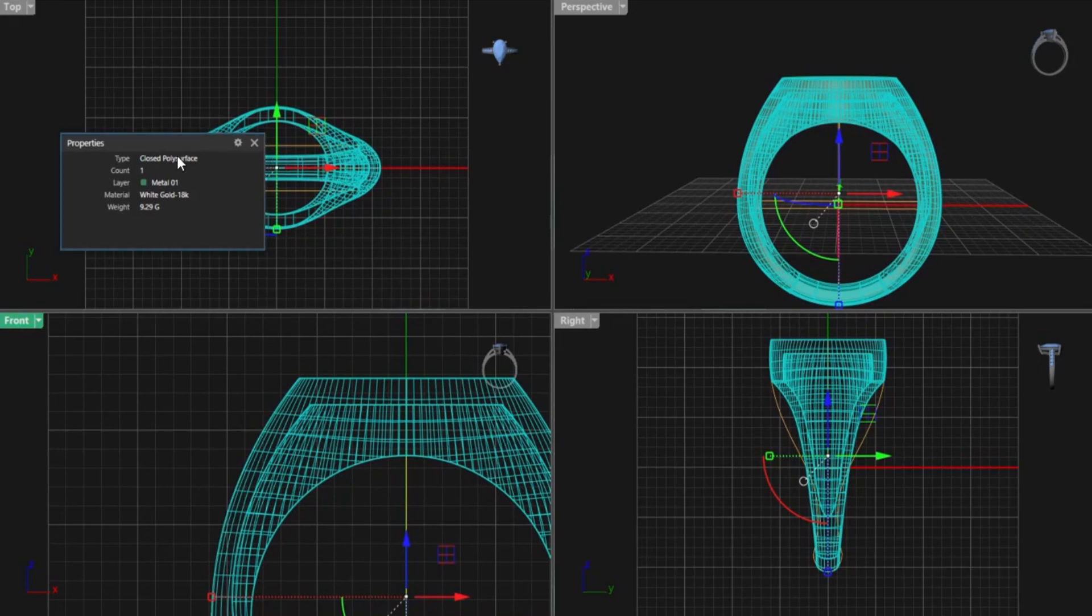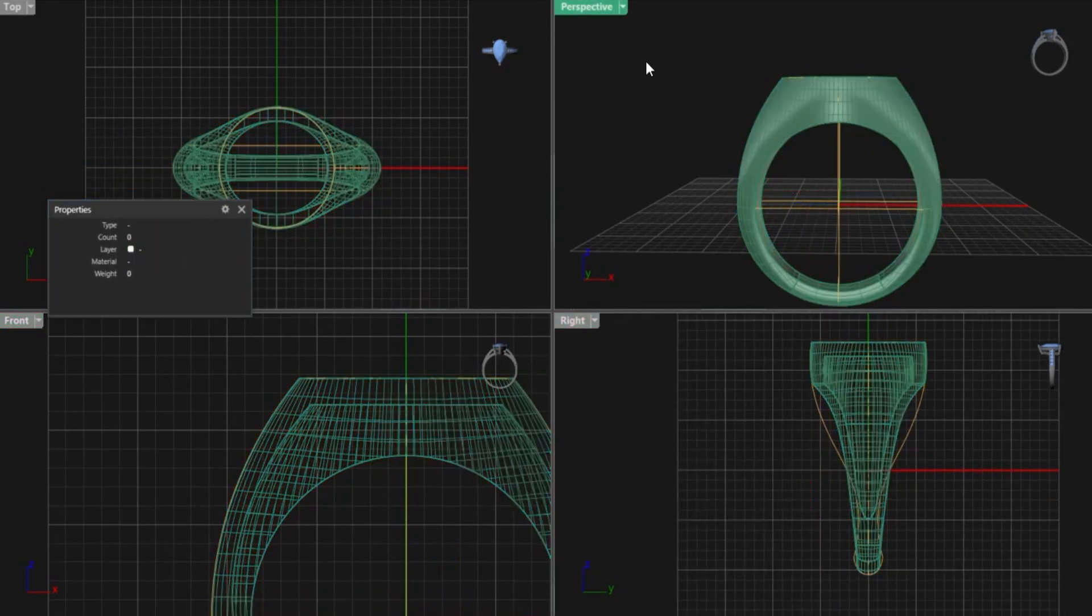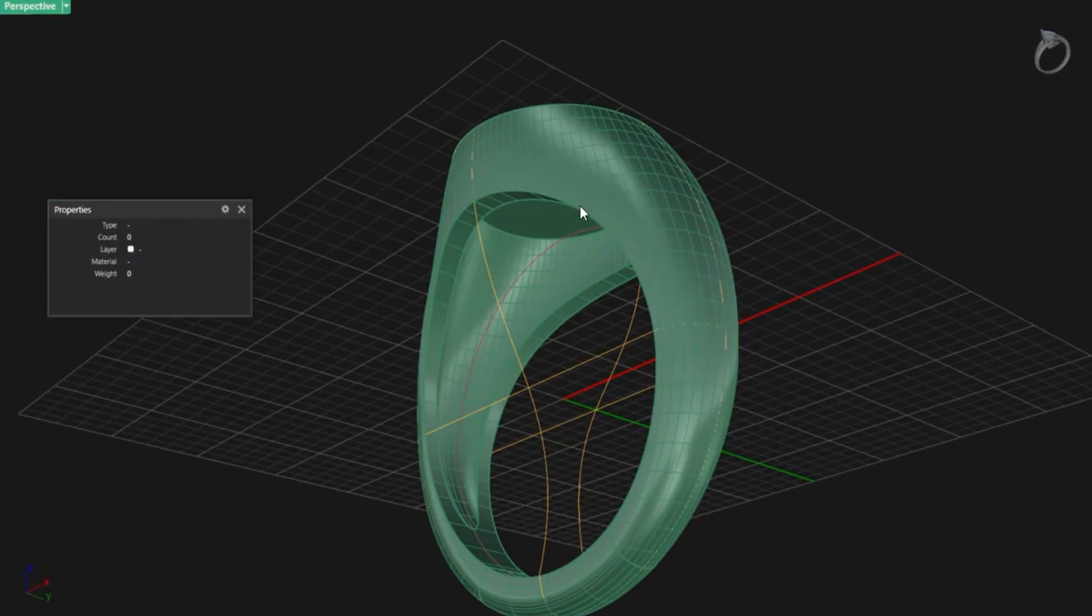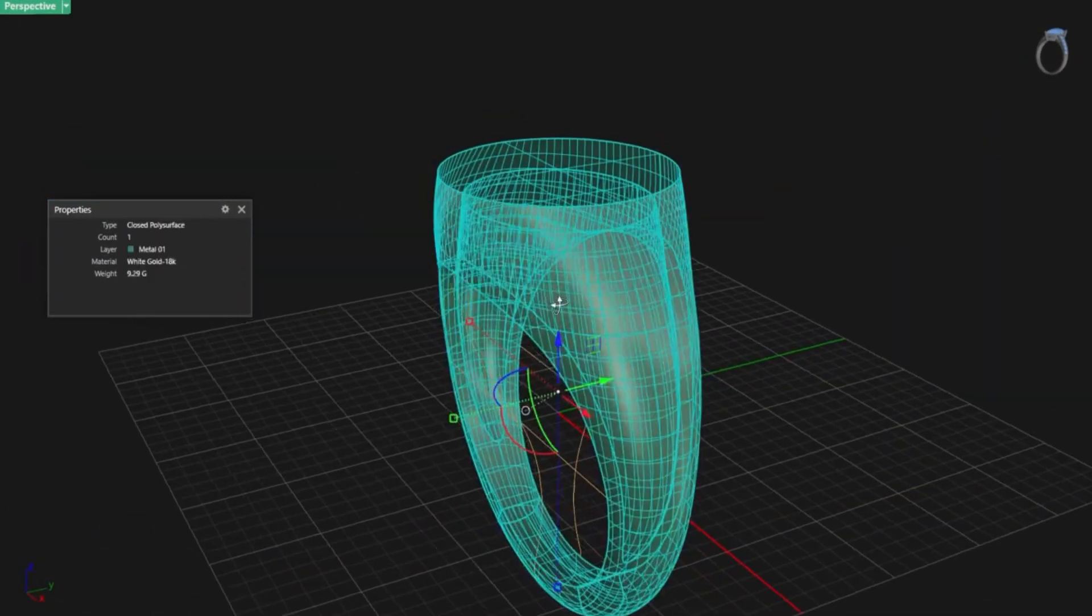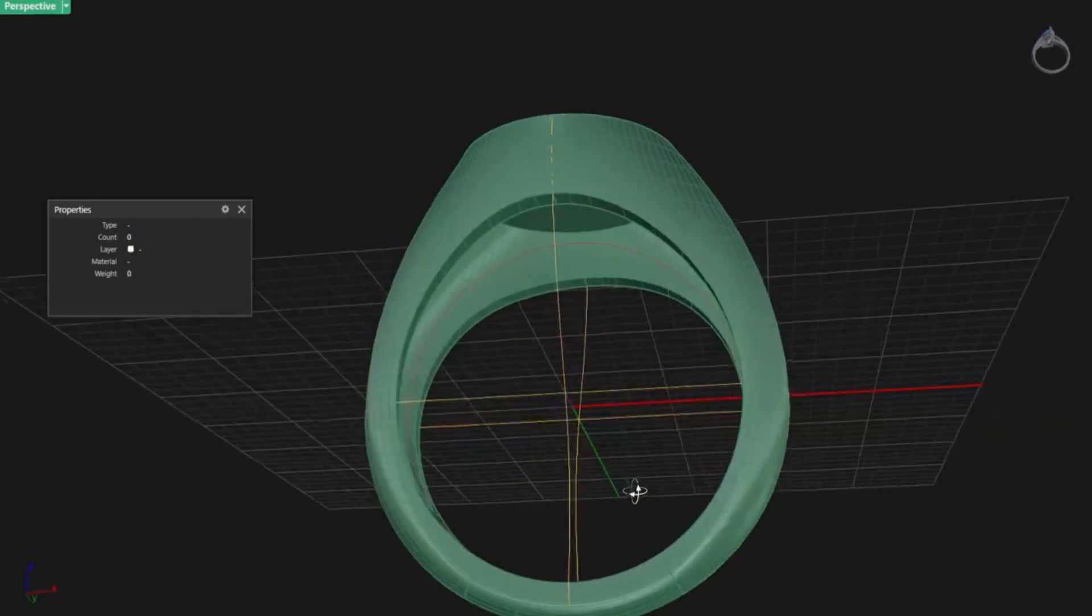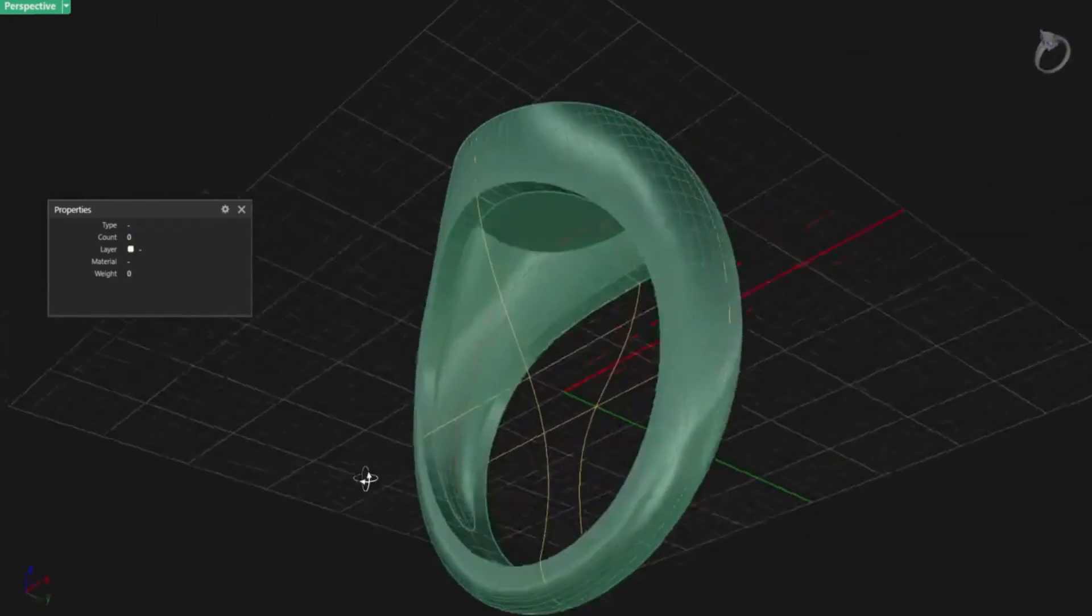New weight? 9.2 grams. And you didn't have to rebuild anything from scratch. MSR objects let you change thickness, volume, and weight without losing your parametric control.